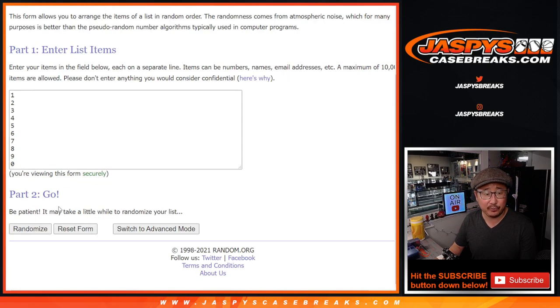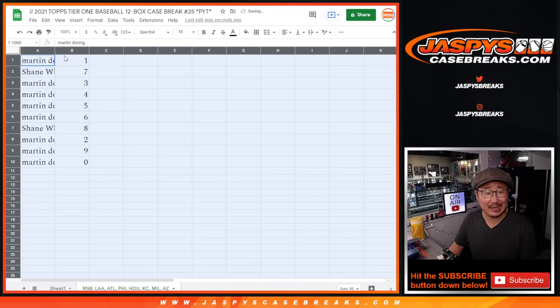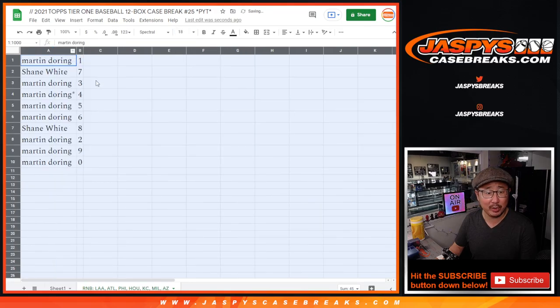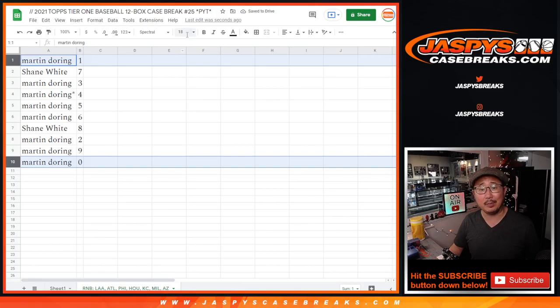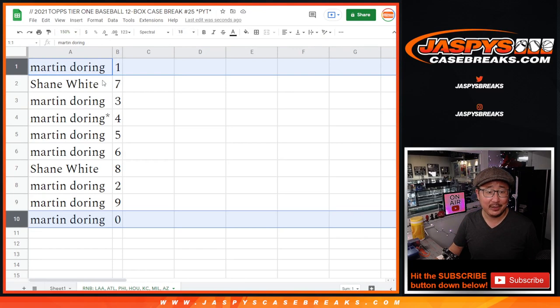Remember, zero gets any and all redemptions, including one-of-one redemptions. But Martin also has number one, so his bases are covered. He'll get live one-of-ones as well.